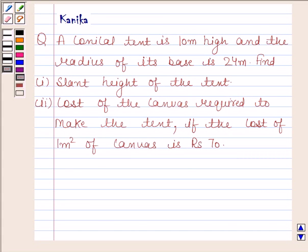Hi and welcome to the session. I am Kanika and I am going to help you to solve the following question.